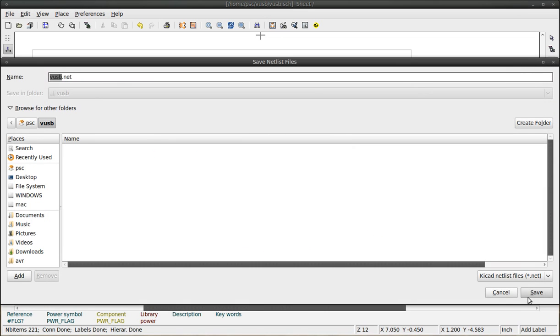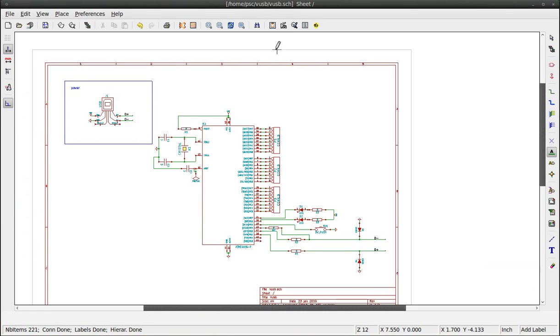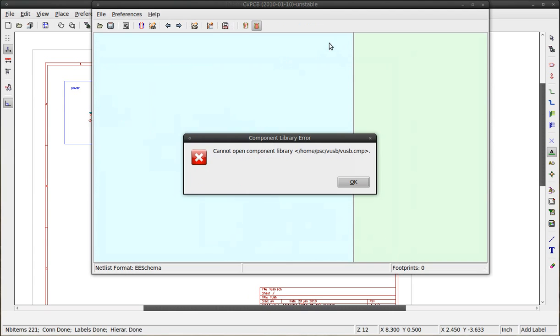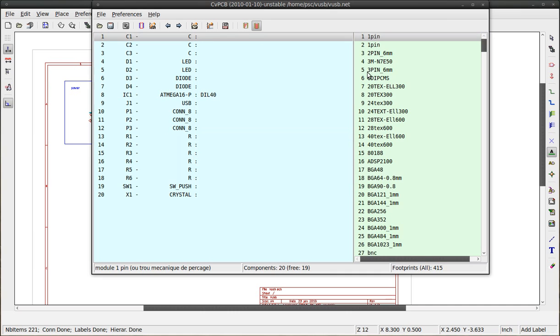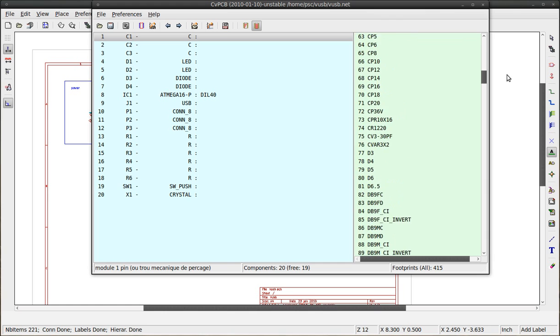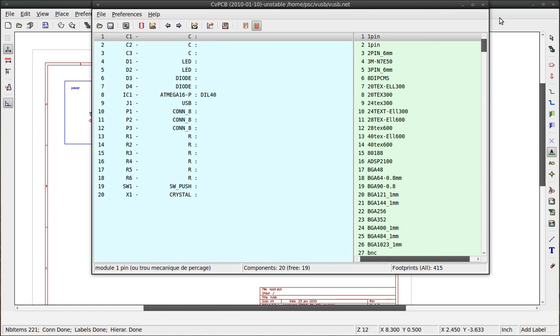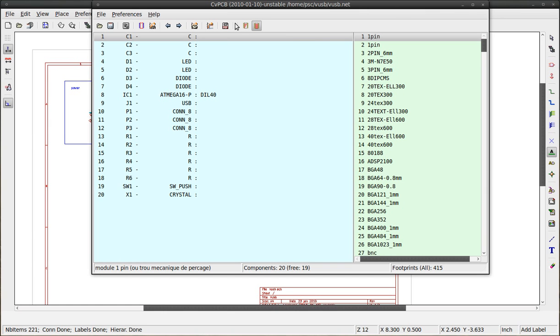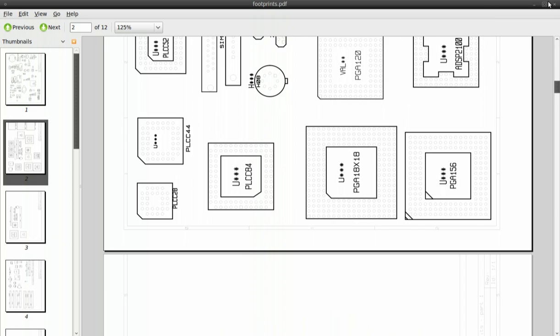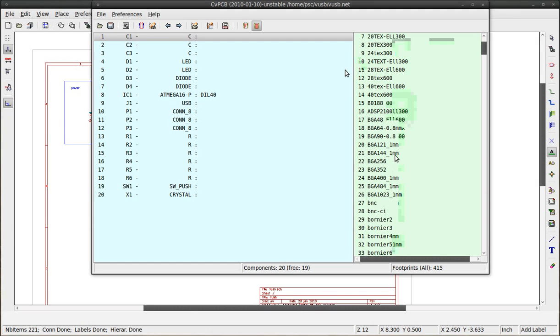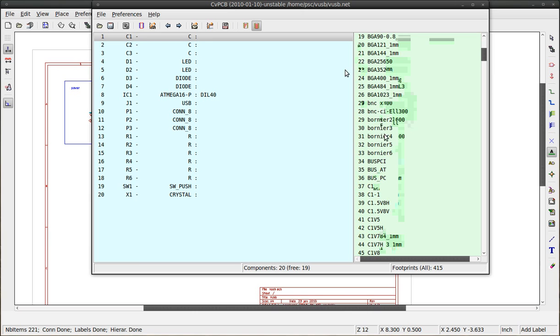The final step is to associate each component to a corresponding footprint. Run CVPCB by pressing this button. This column shows their unique identification. This one is the name of the component. All the footprints are listed. You can press the PDF button to see a top view of the components.